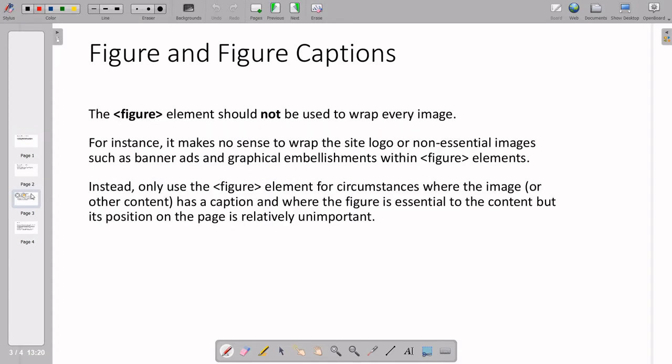One point to always keep in mind: the figure element should not be used to wrap every image. It makes no sense to wrap the site logo or non-essential images such as banner ads and graphical informational images. Only when you have a caption along with the image should you use figure and figcaption. We'll see a small example.